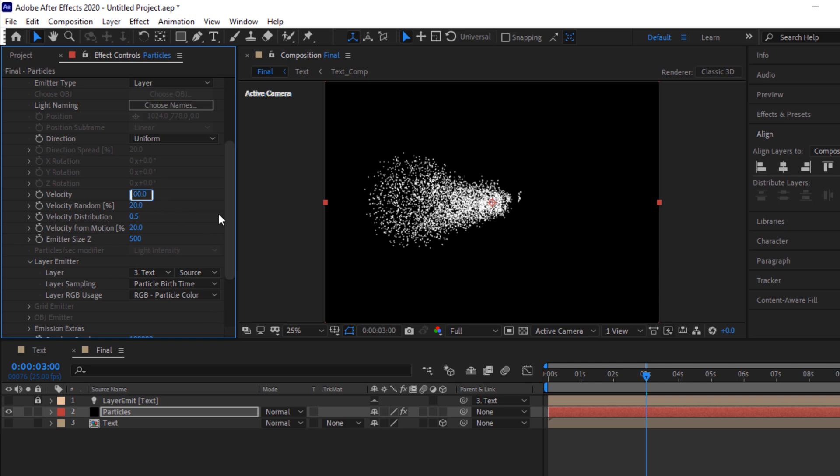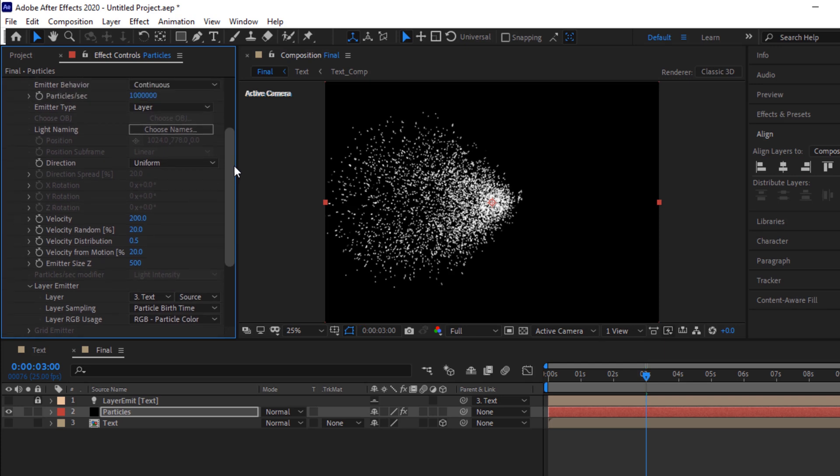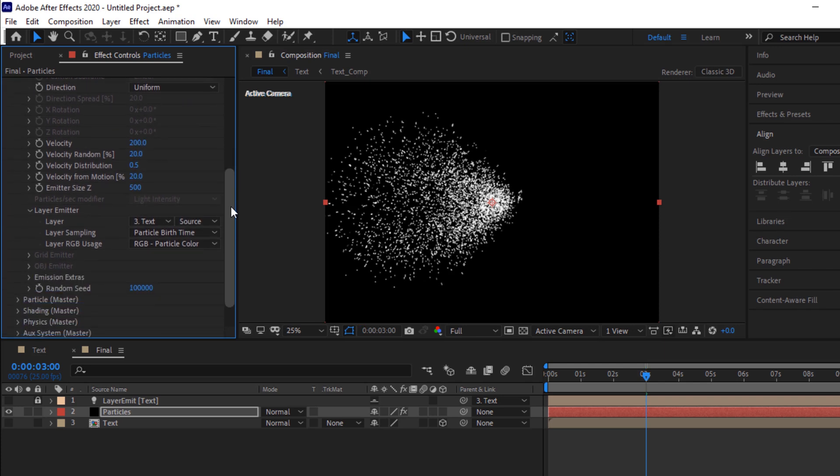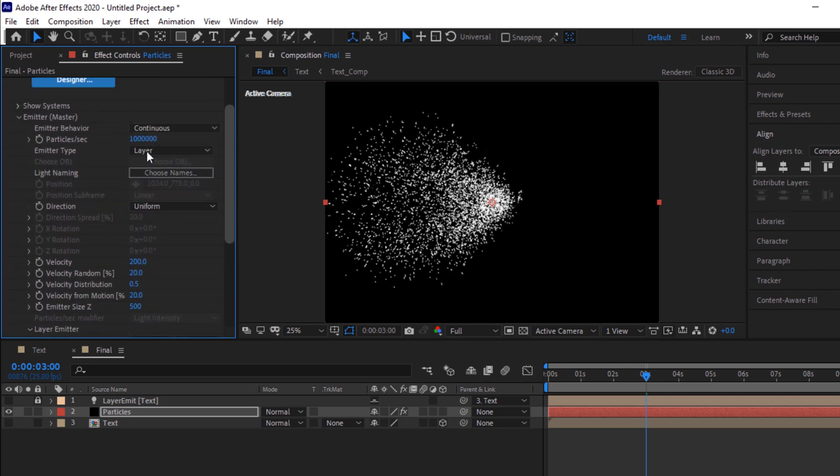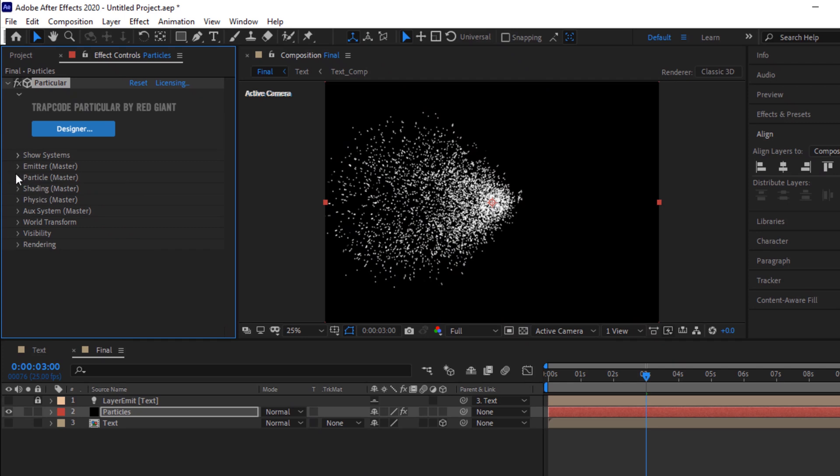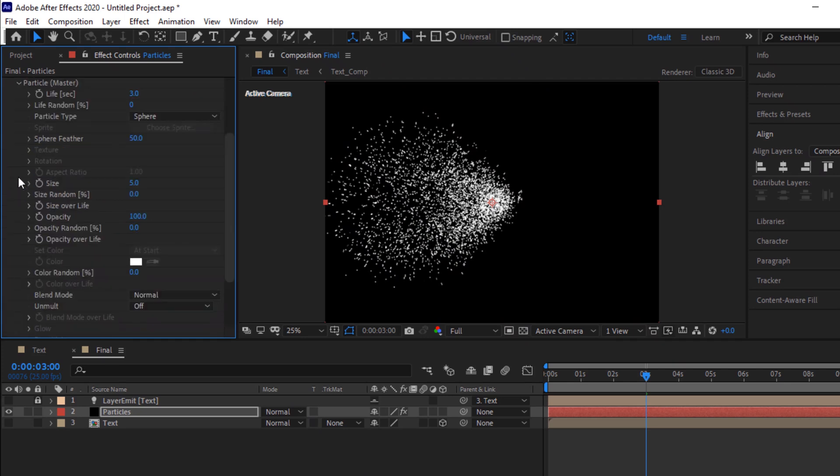Change velocity from 100 to 200. Now go to particles. Change life per second to 4. Change life random percentage to 50. Change feather to 0.